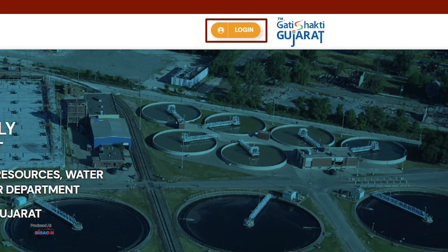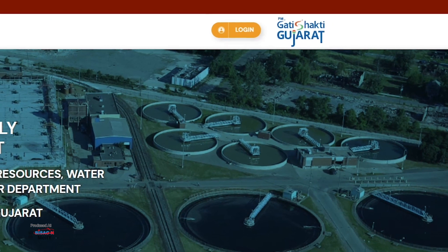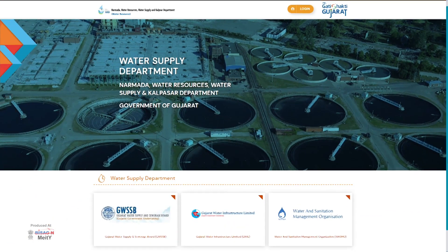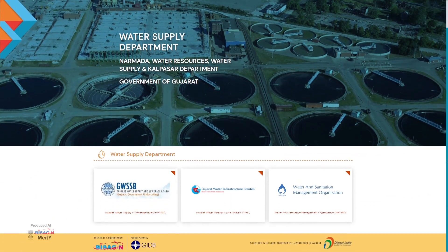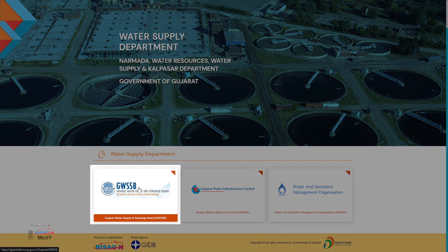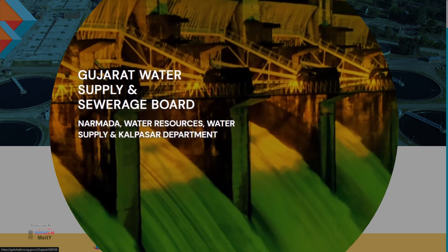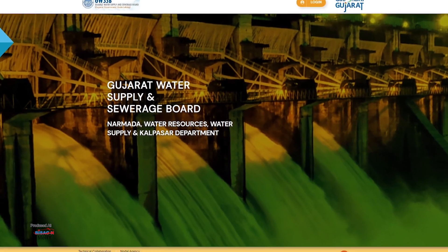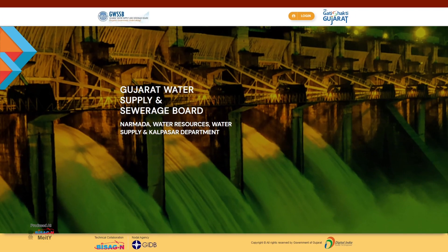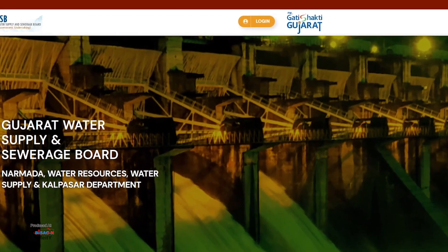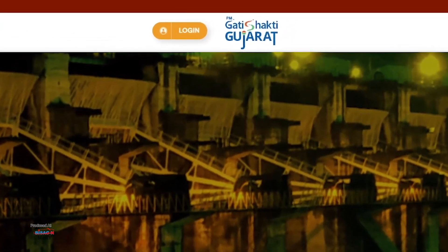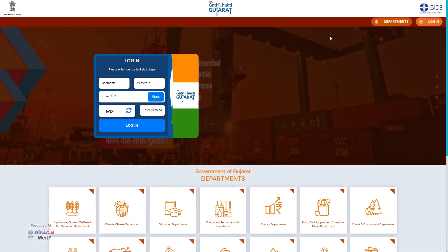If you want to go to any sub-sub-department of that sub-department, click on the icon of the sub-sub-department appearing on the screen. It will open the personalized portal of that sub-sub-department, where you can access the portal by pressing the login button on the top right side.